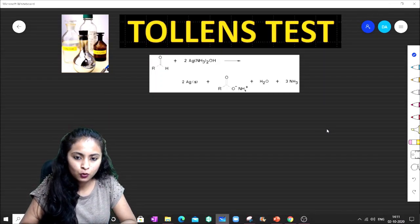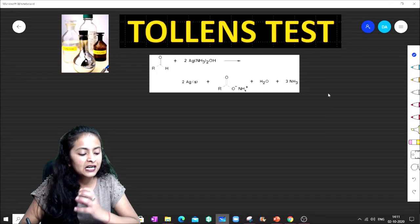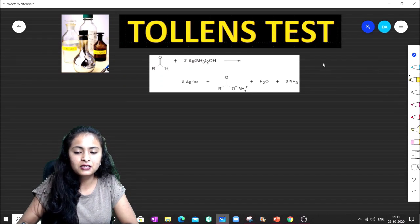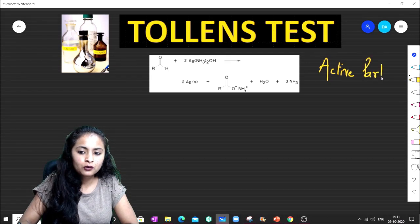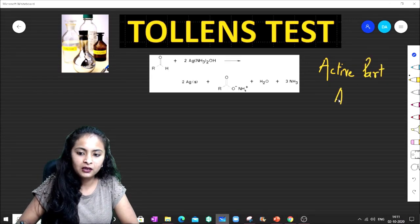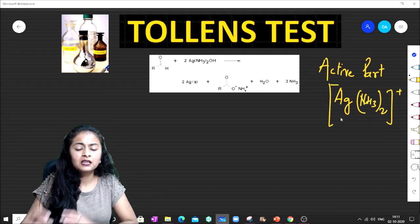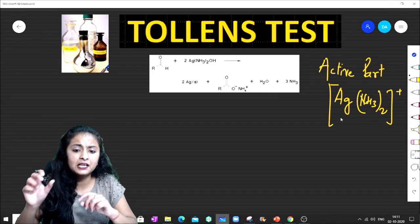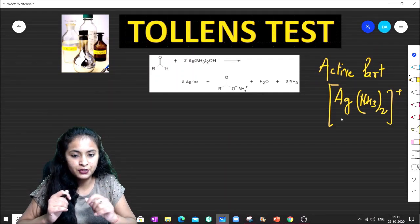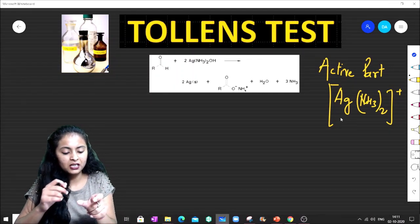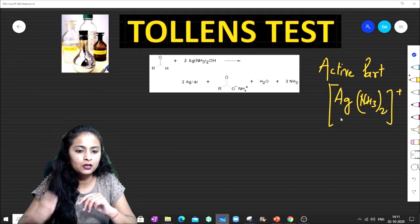First we want to know what is the Tollens Test and how to solve Tollens Test questions. To understand this, I need to know which is the active part. Basically, this particular complex is the active part — it is an ammoniacal solution of silver nitrate. After adding ammonia, the coordination complex formed is the Tollens reagent.